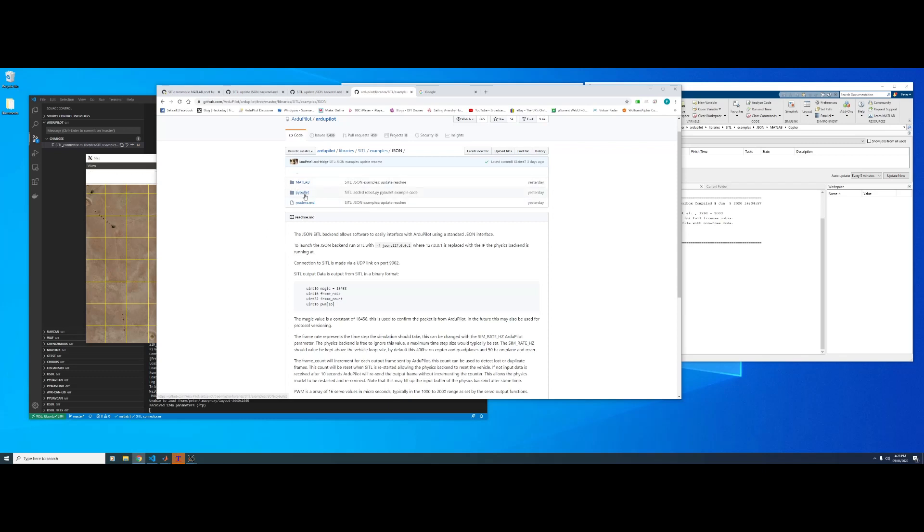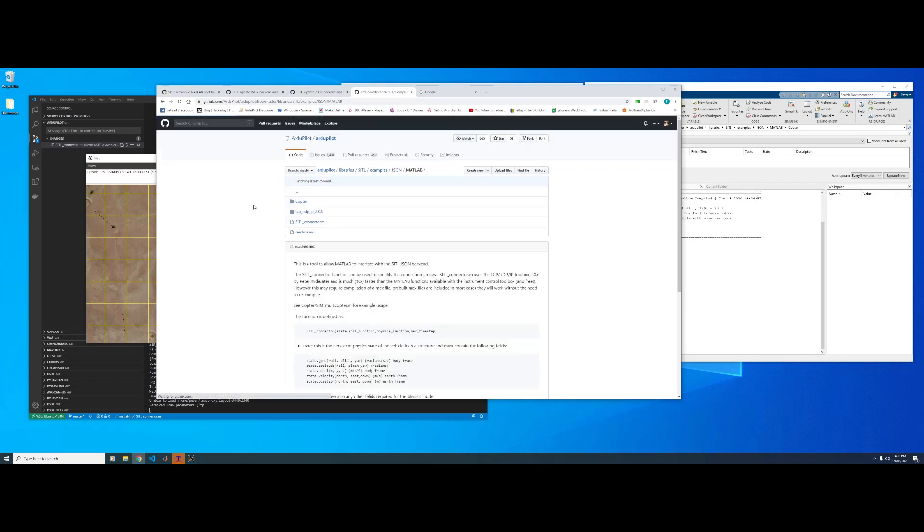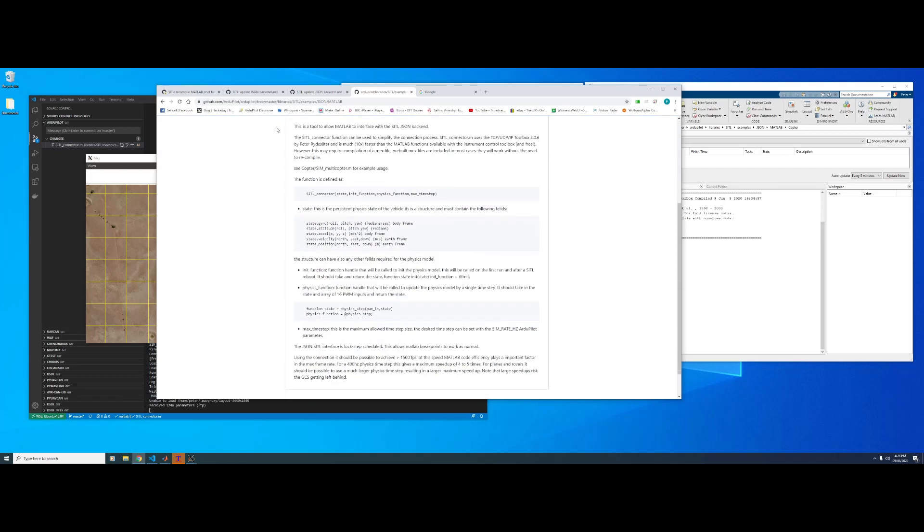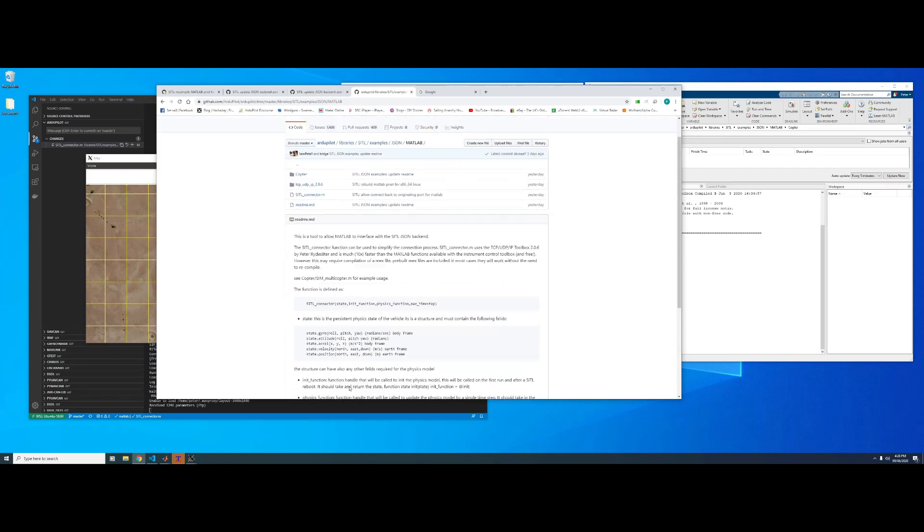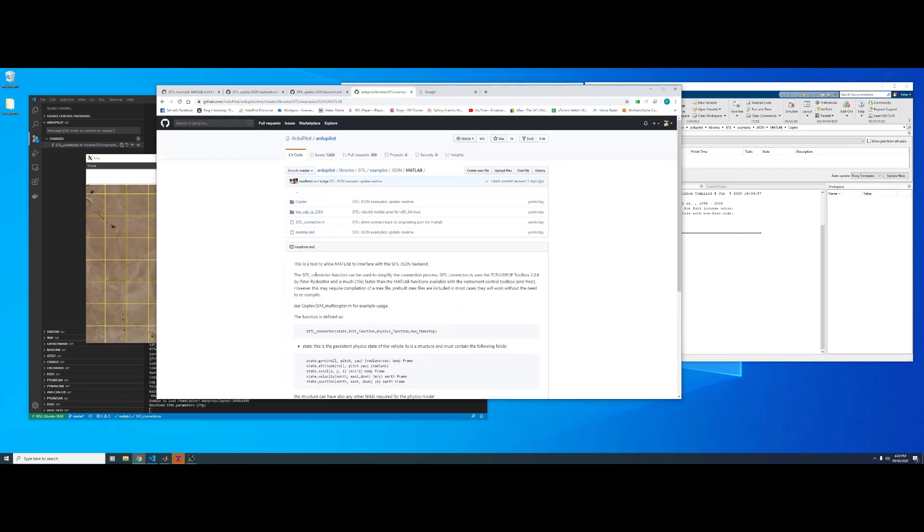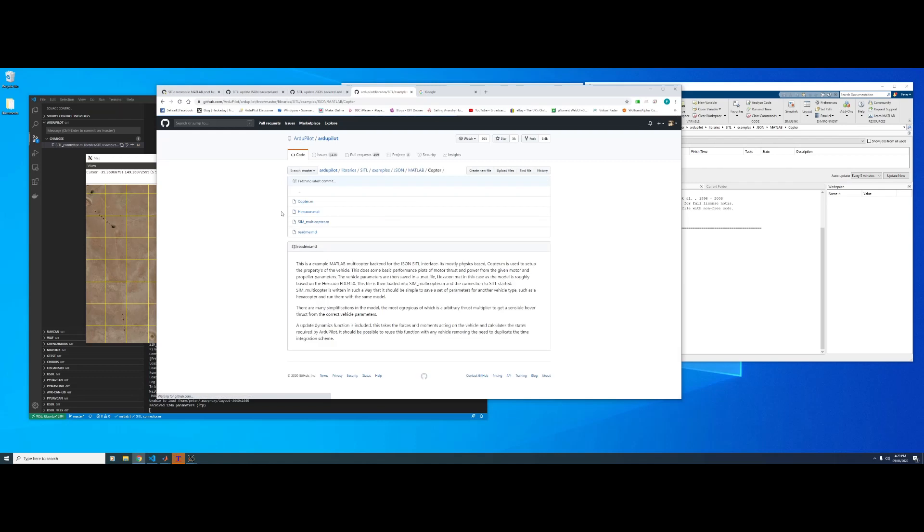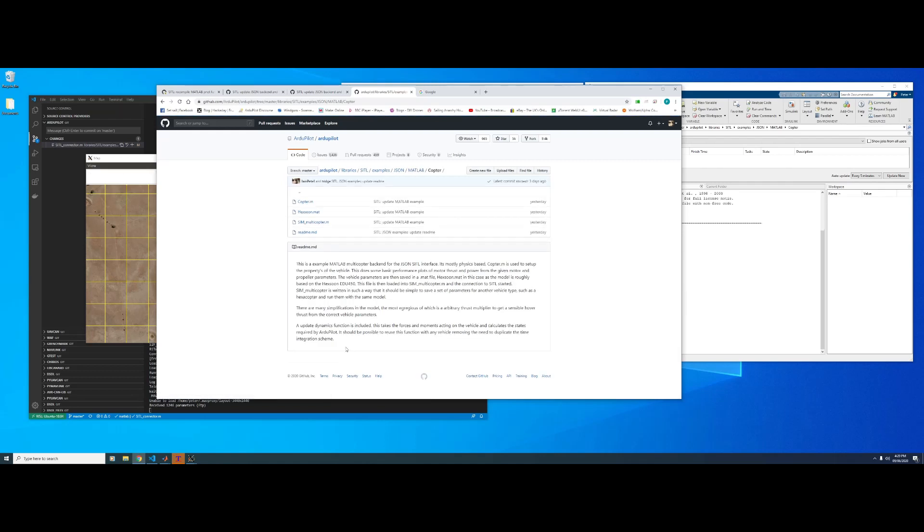We already have a Python one and then this is the MATLAB one. So if we go in MATLAB again there's another README that explains a little bit how it works. And then if we go into the copter example again, a little bit of a README that should help you get up to speed with what's going on.